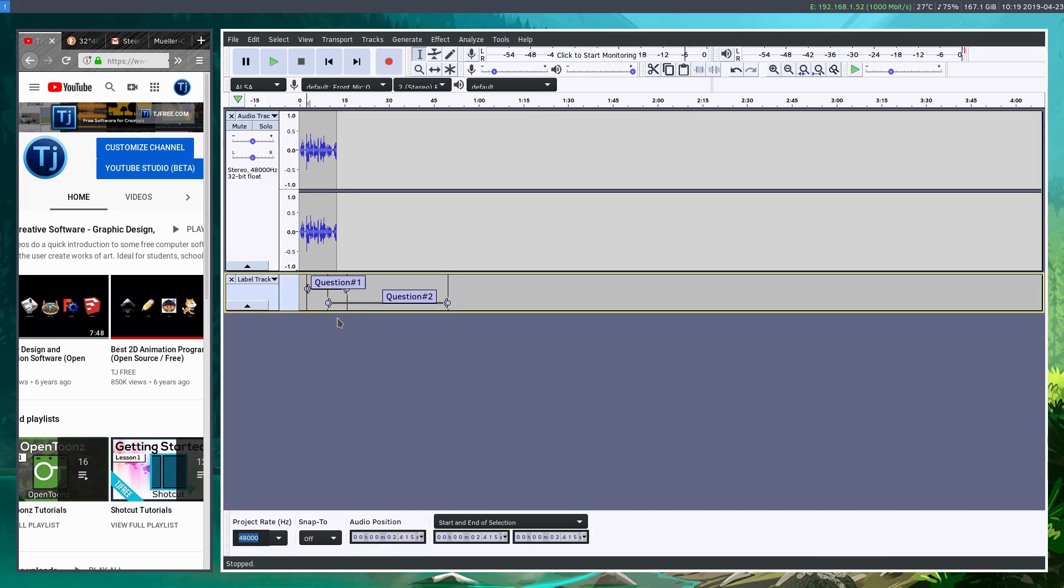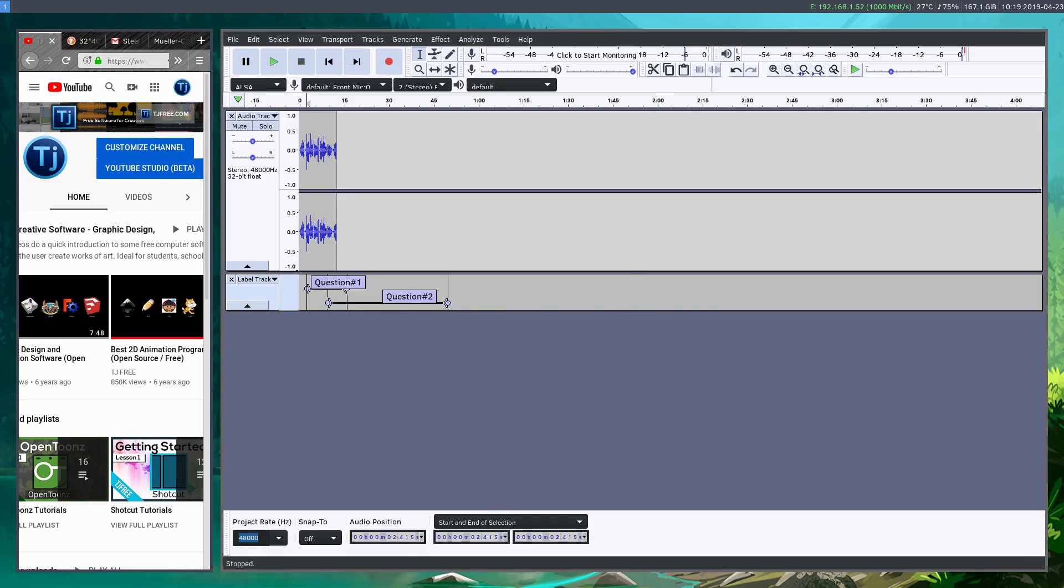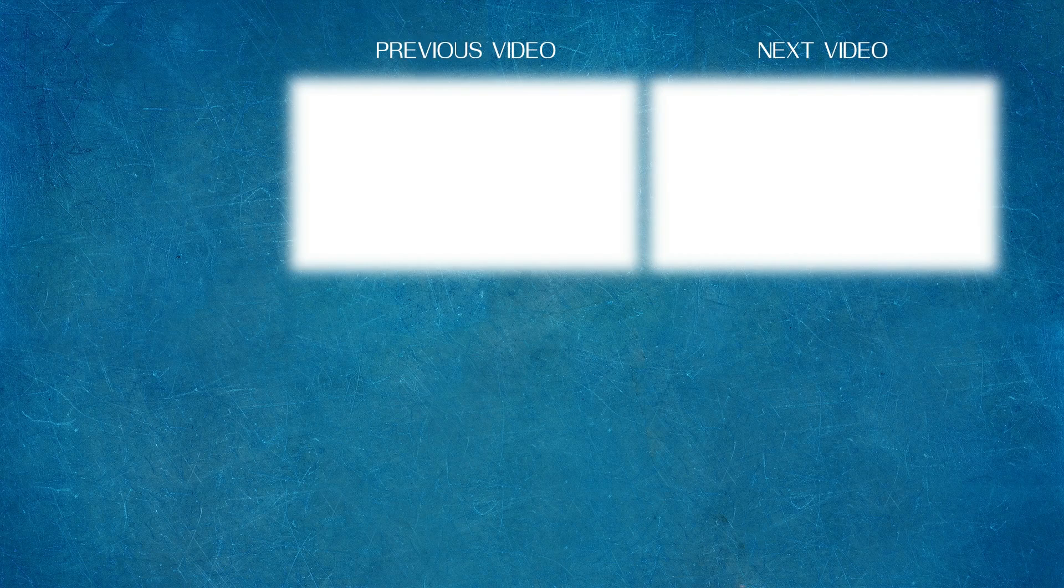Anyway, really useful tool when using Audacity. Hopefully that helps. And go ahead and leave your questions and comments below if you have any, and look forward to catching you in the next video. Bye.